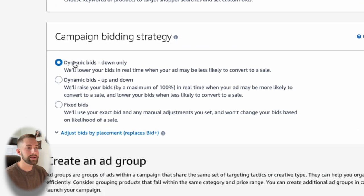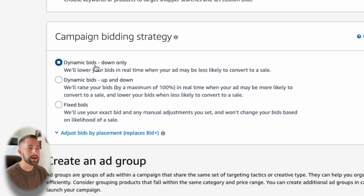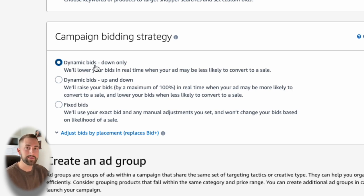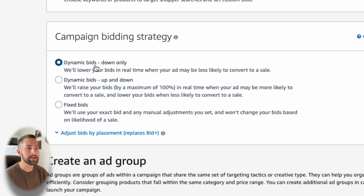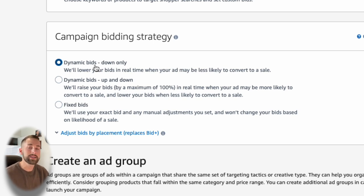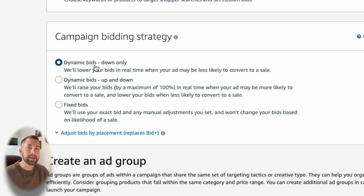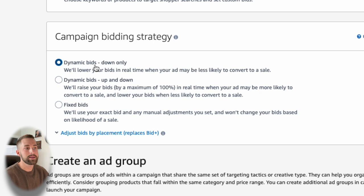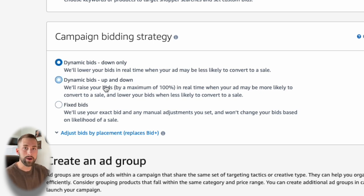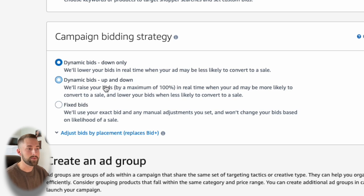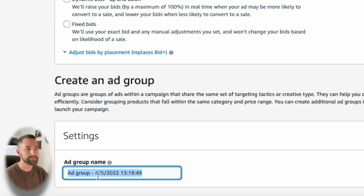So I'll select manual targeting that gives us full control on the keywords or the ASINs that we want to target. Scroll down here, campaign bidding strategy. I'm fine with the dynamic bids down only. This gives Amazon some leeway on what to set those bids out if they know that you're likely to convert a sale. Now I only want them to go down.